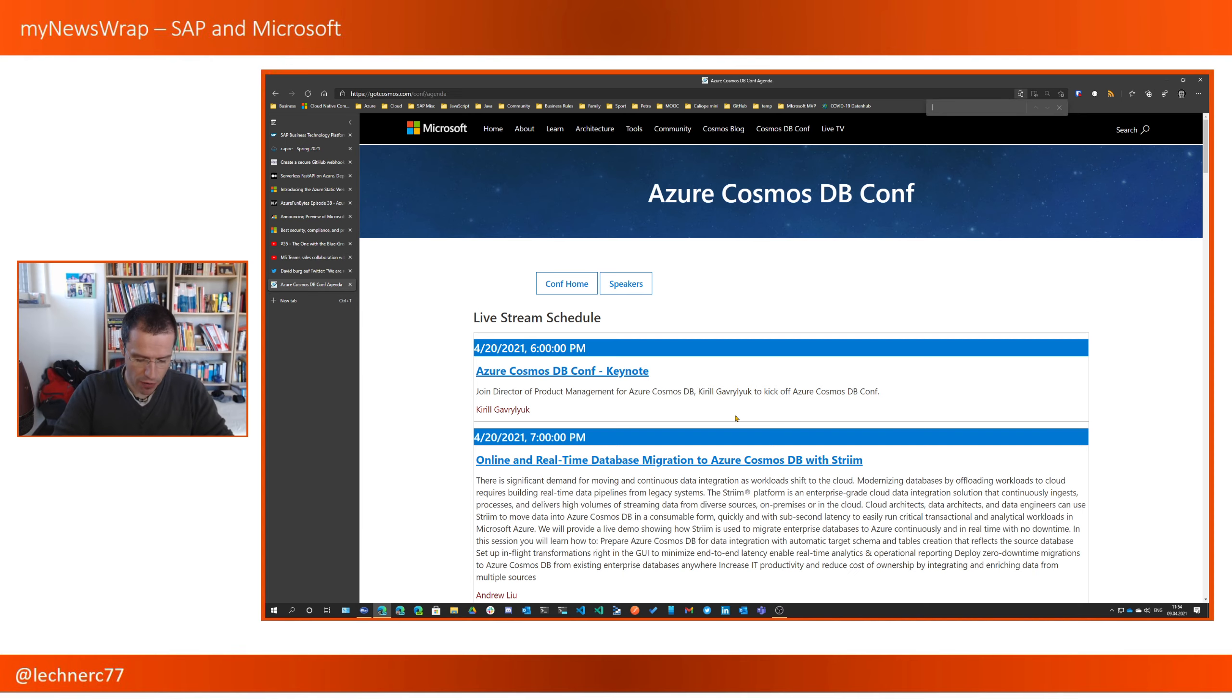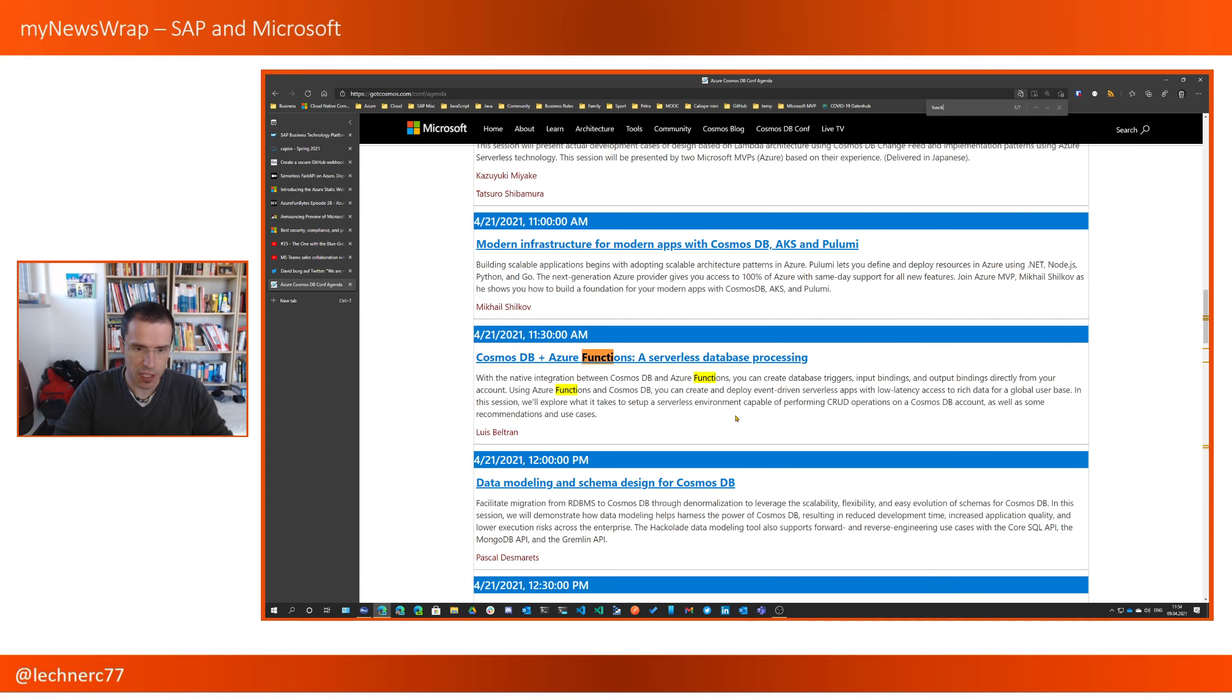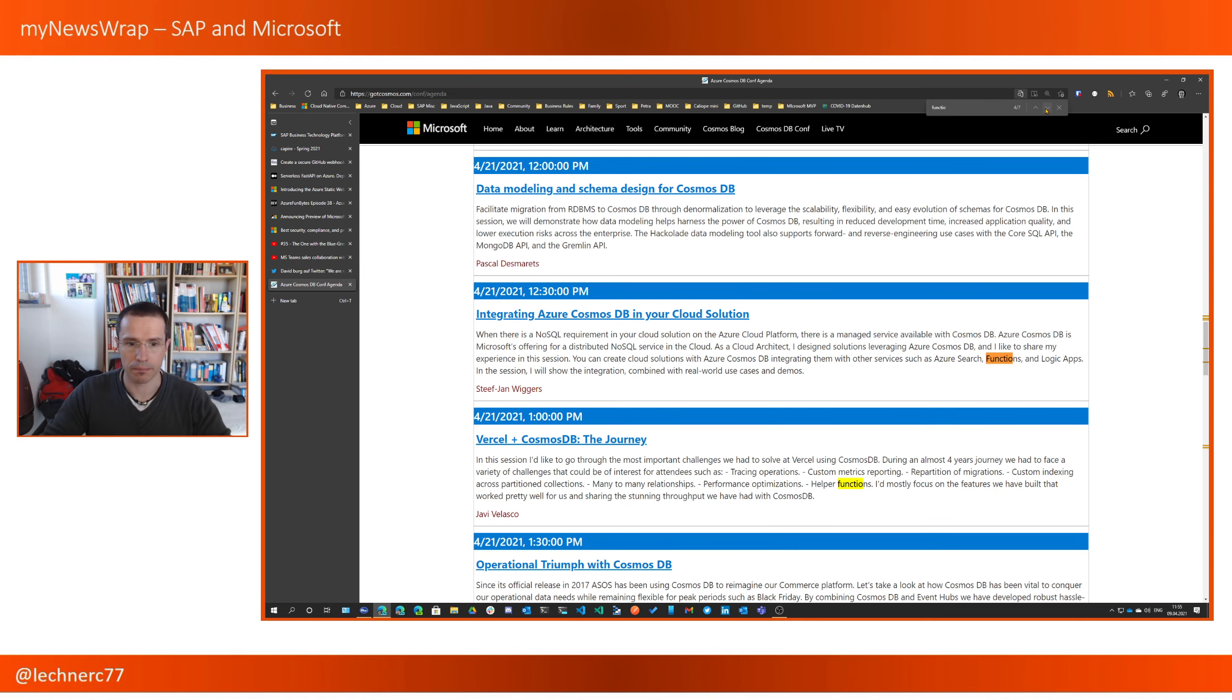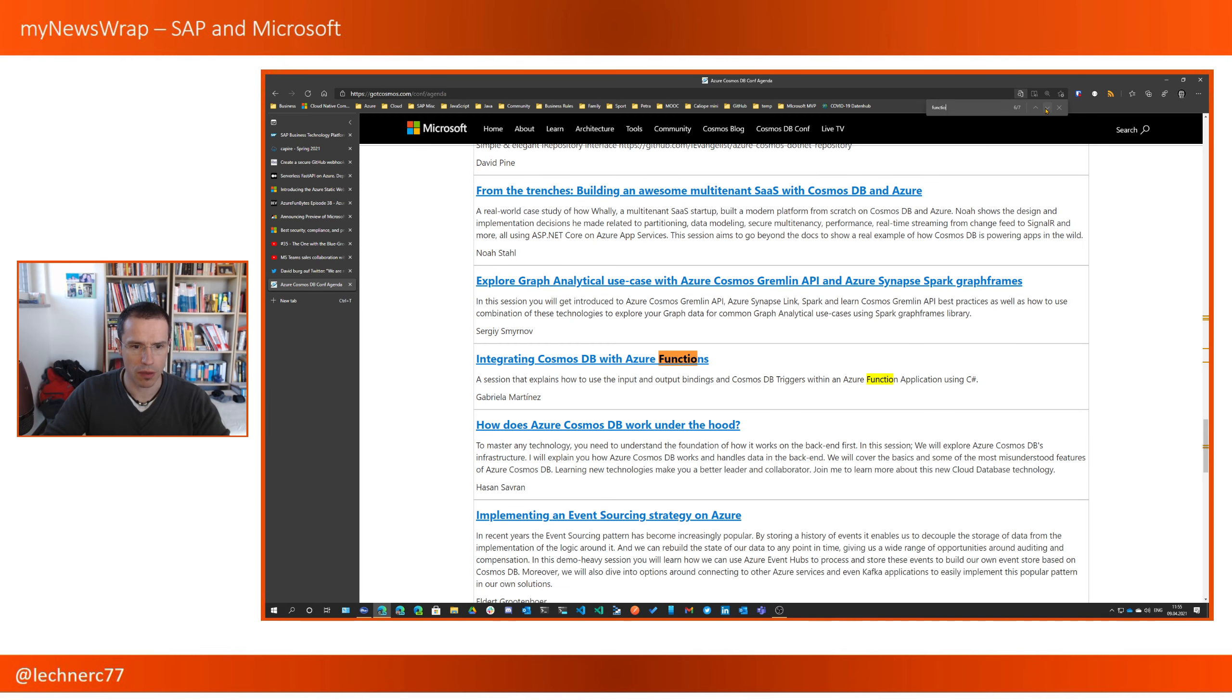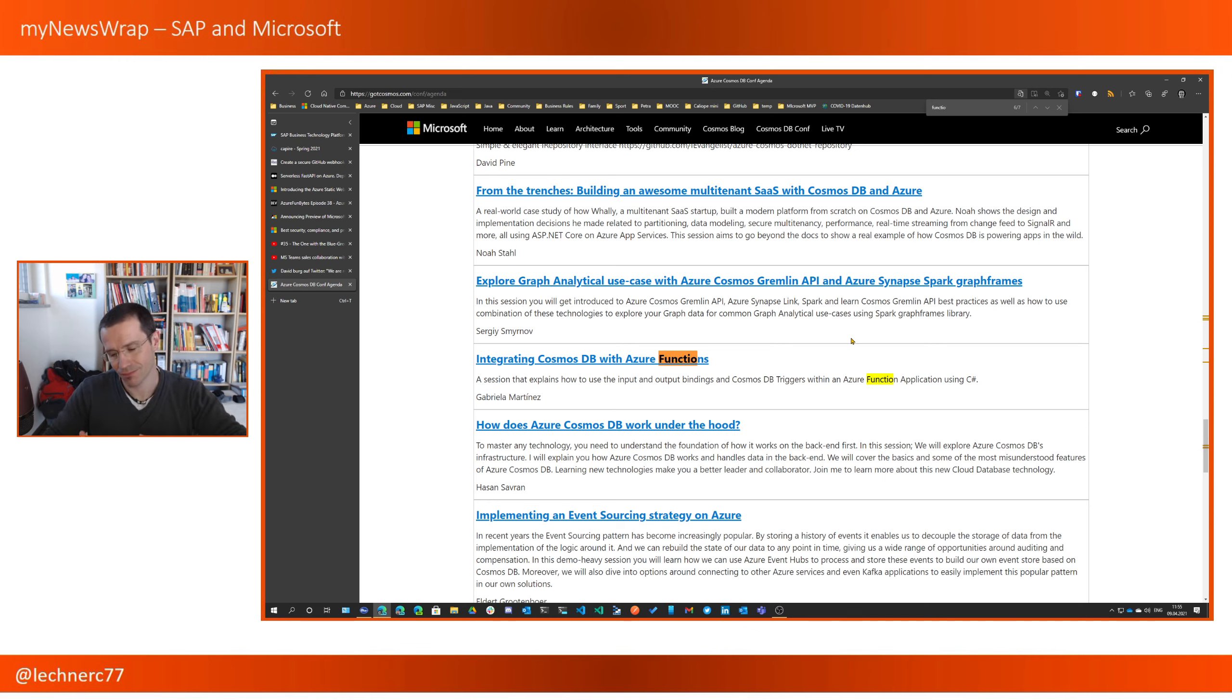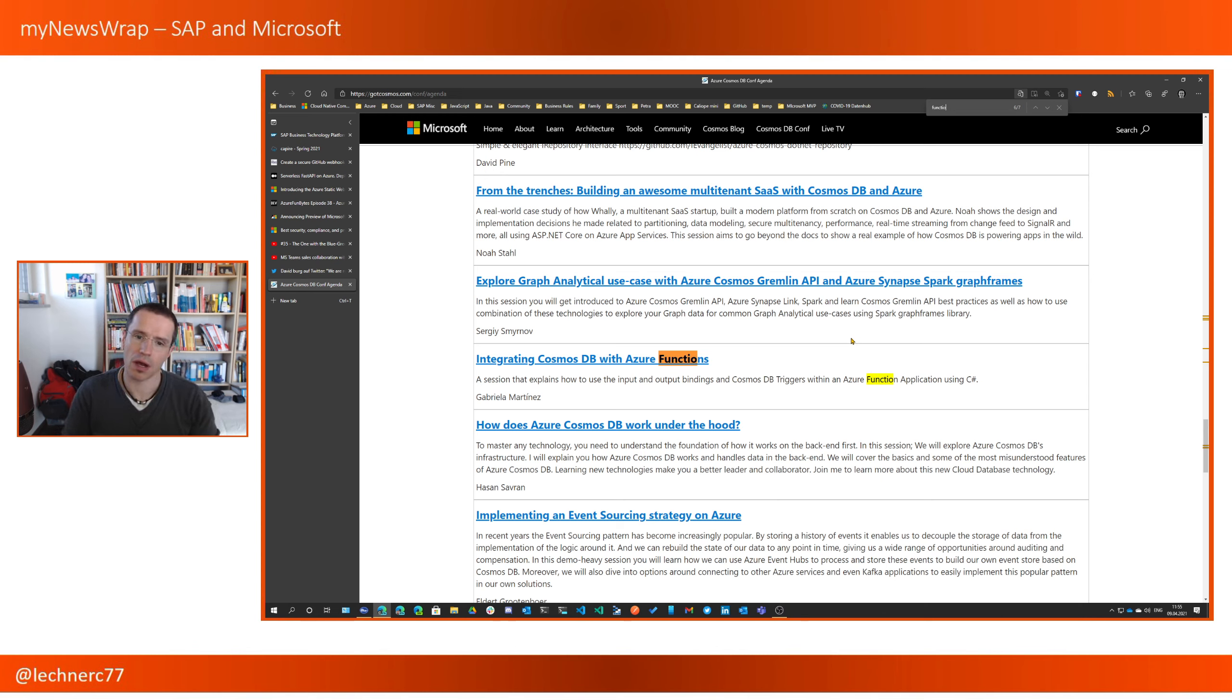But there are a lot of sessions on combining Cosmos DB and Azure Functions. For example, Cosmos DB and Azure Functions as database processing, we have the integration of Azure Cosmos DB in your cloud solution. And there is also another one about integrating Cosmos DB with Azure Functions. That's a really cool topic because I think Azure Functions and Cosmos DB, especially when you think about the serverless Cosmos DB, are a perfect match in the serverless world.